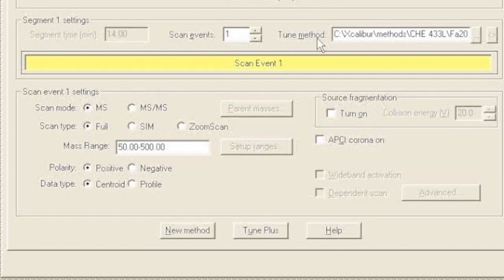So we set our LC method previously. Now we've set our MS method. We made sure the tune method was good. We said we want full mass spectra. We want to scan between 50 and 500 and look for positive ions. So our detector is all set.